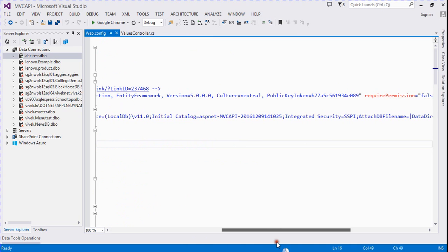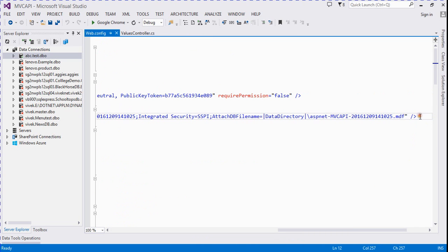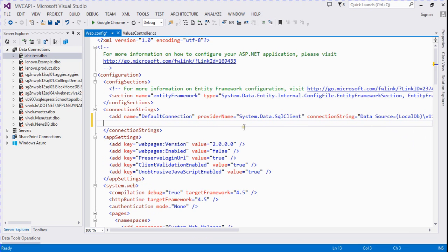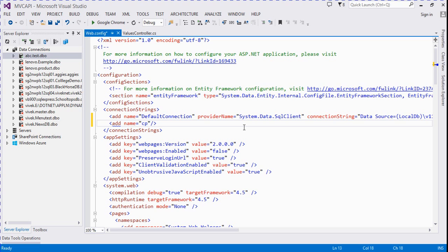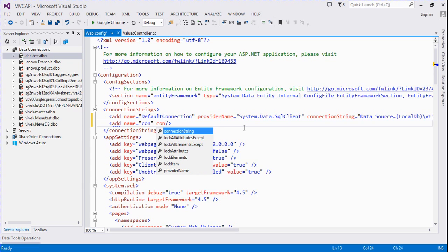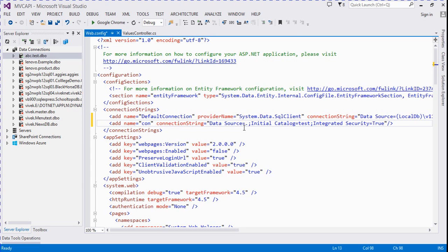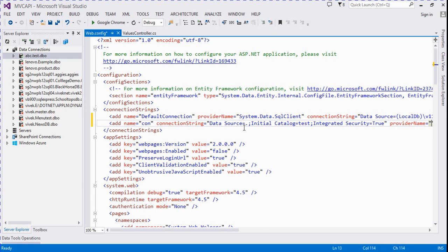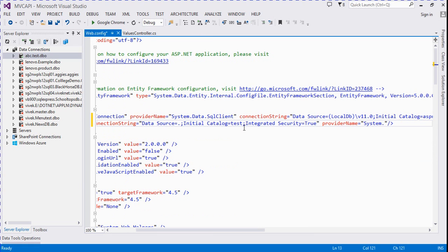I add here the connection string. The name is set to 'con', the connection string is set accordingly, and the provider name is equal to System.Data.SqlClient.